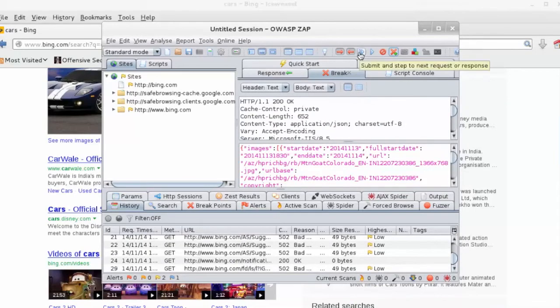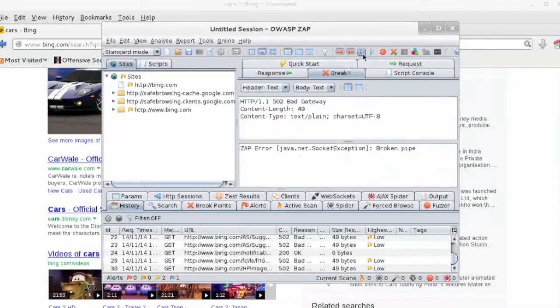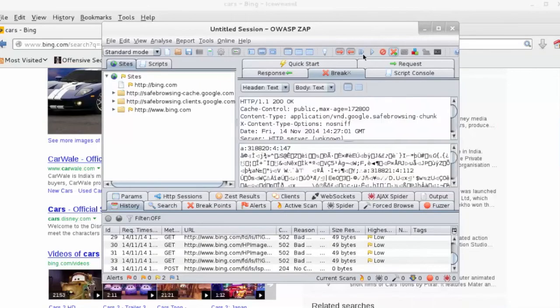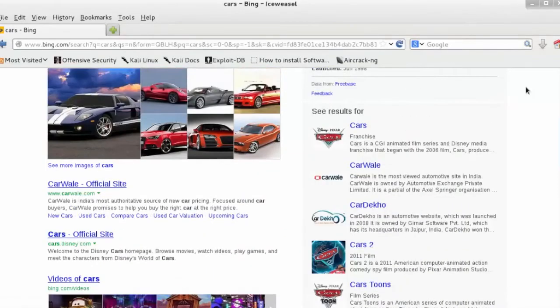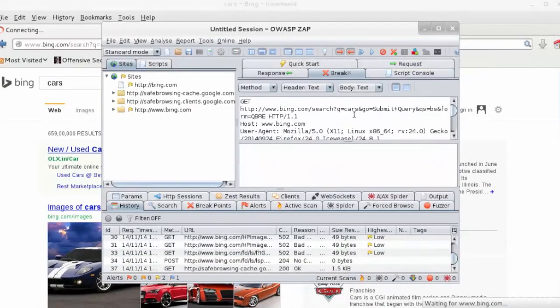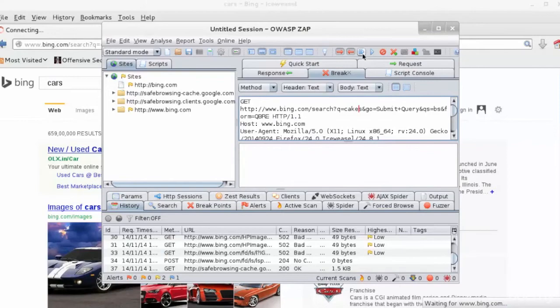Now change the query text from Cars to Cakes in the Get Request, and click Submit. And then we're going to go to the Next Request or Response, search for a title in the Response pane, and replace Cars with Cake.